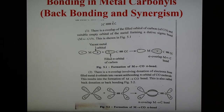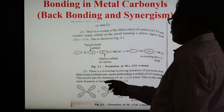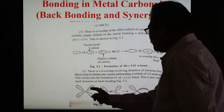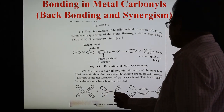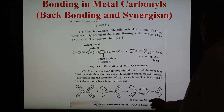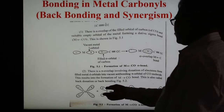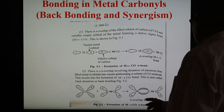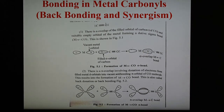Another possibility is pi overlapping, involving the donation of electrons from the filled metal d orbital into the vacant antibonding orbital of CO. Here the filled d orbital of the metal donates an electron pair to the vacant orbital of CO, forming a pi metal-CO bond. This is also known as back donation or back bonding, where the metal donates electrons back to the CO ligand.